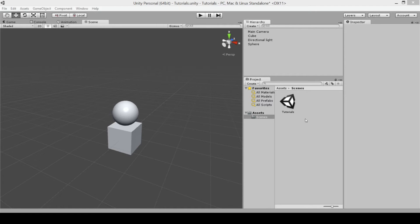Before I tell you what a transform is, you'll need to understand what a game object is in Unity. A game object is the standard building block that we use in Unity to create our games — it's like the dough for when you're making a pizza. Anytime you create anything in Unity, you're creating a new instance of a game object.